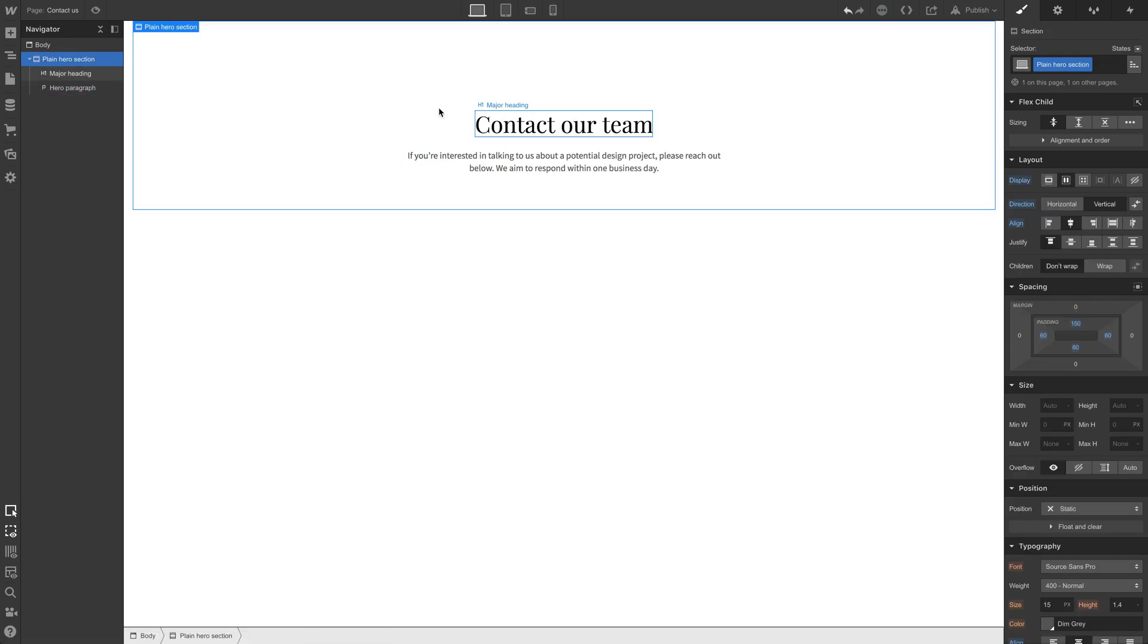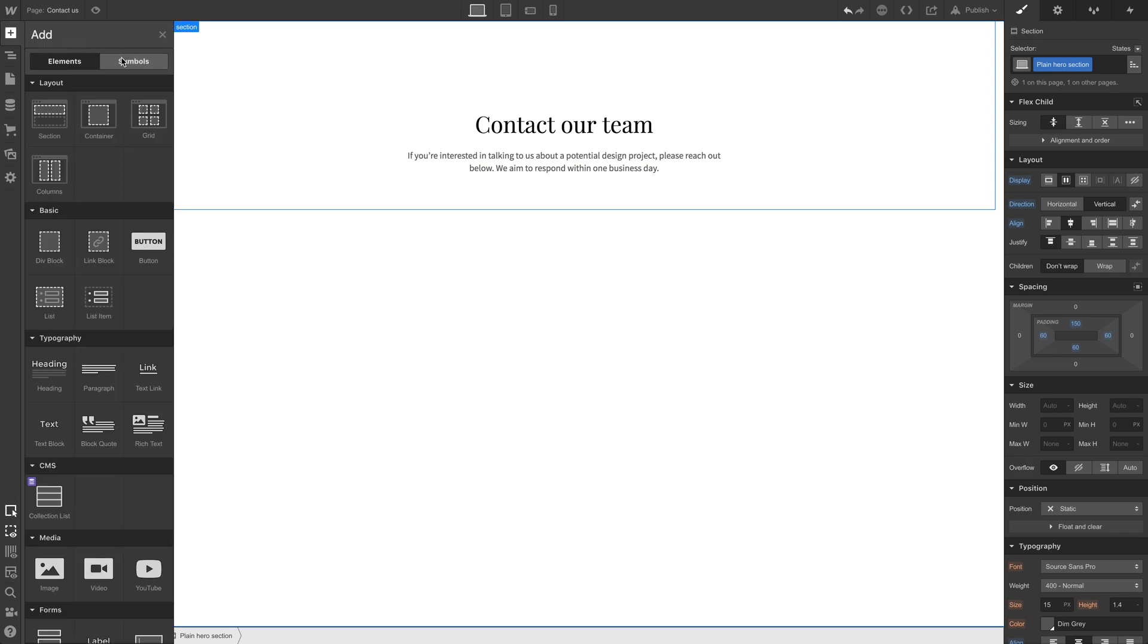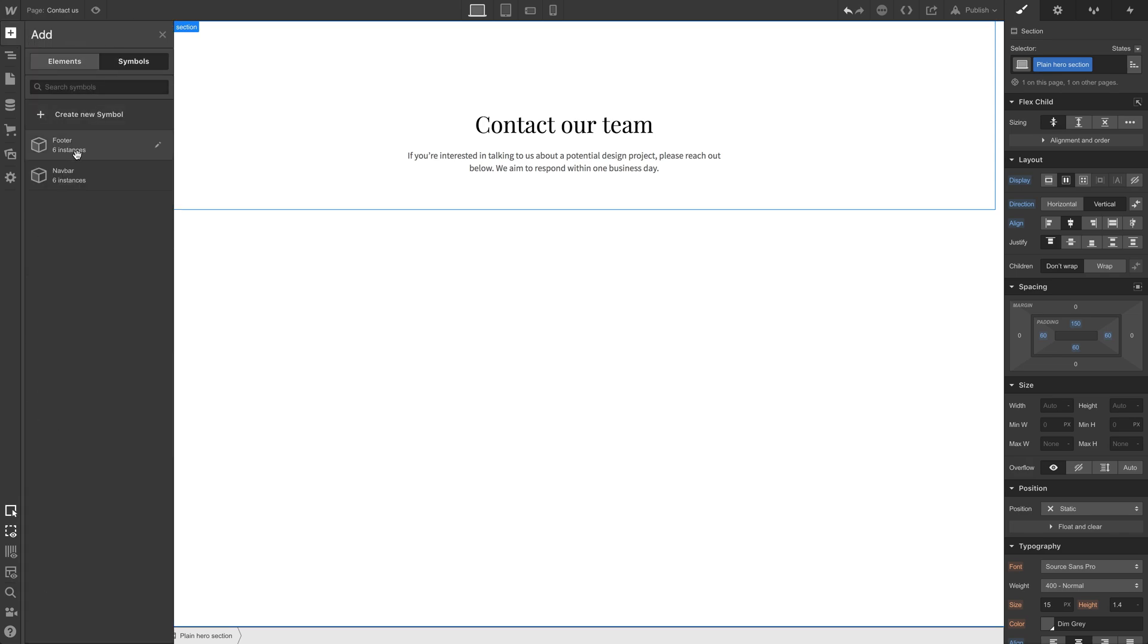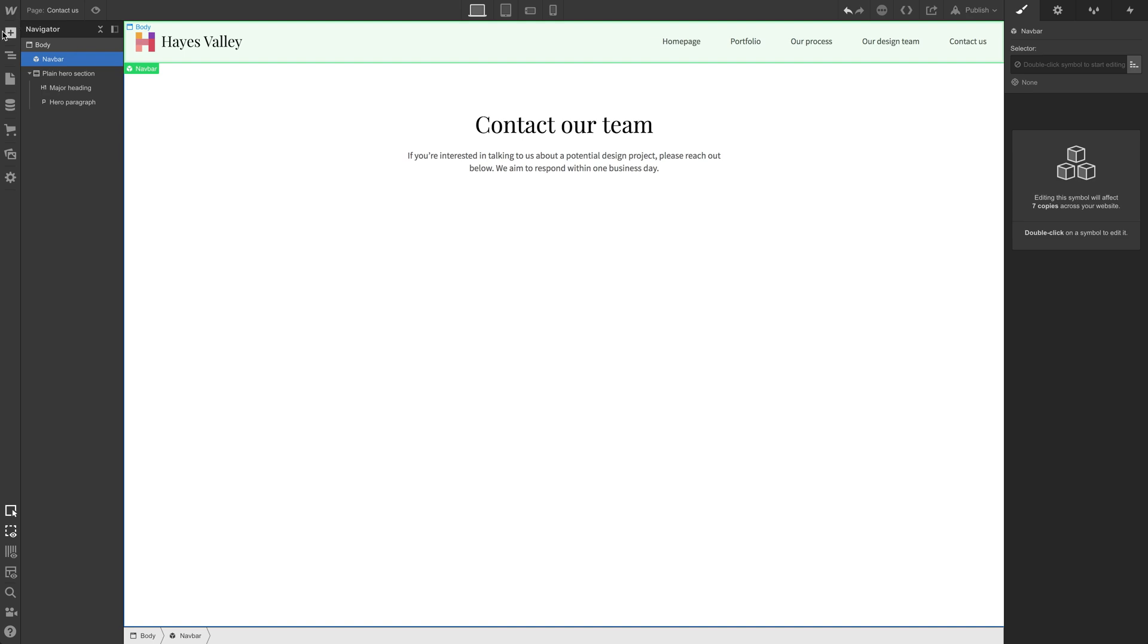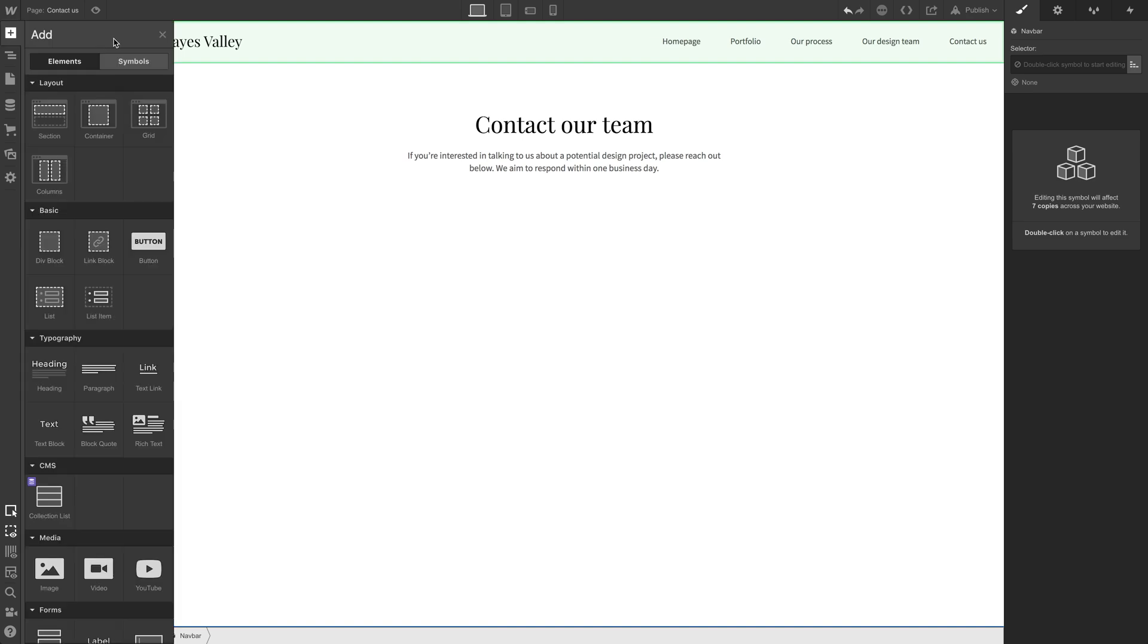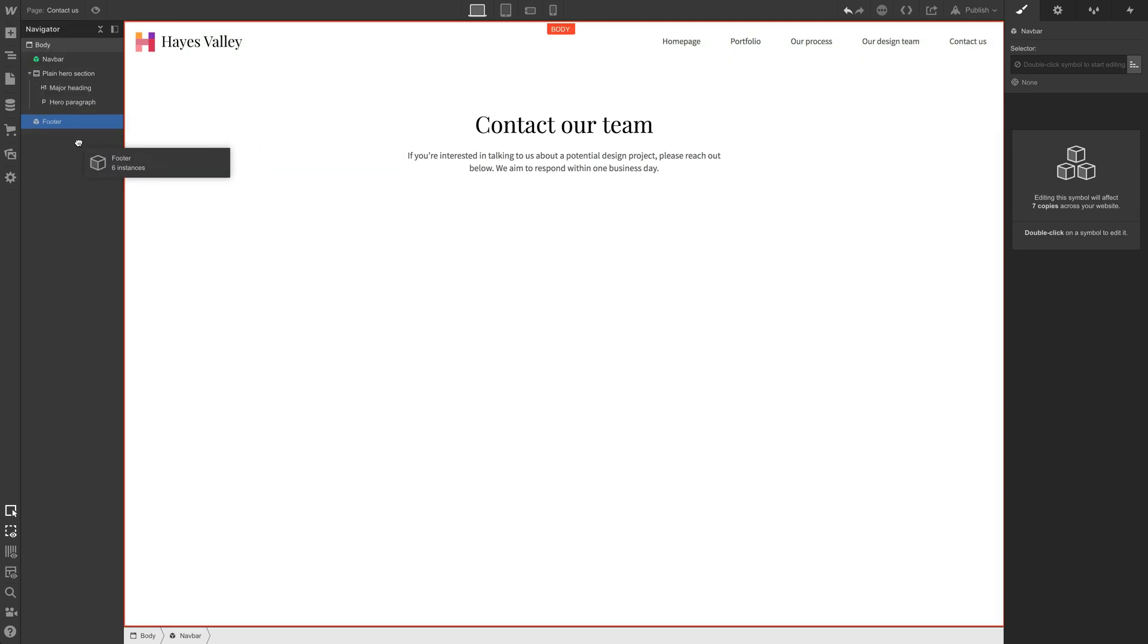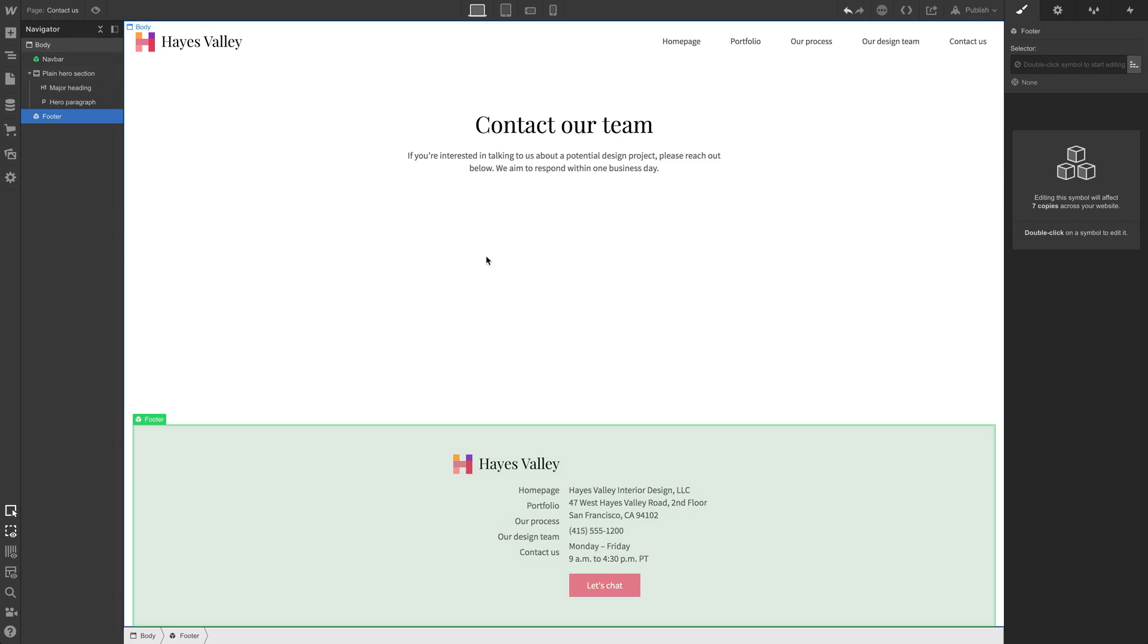Okay. So we need two other things for our hero section to look complete. That's the nav bar at the top of the page. And we also need one more symbol. Let's grab the footer and put it at the bottom of the page.